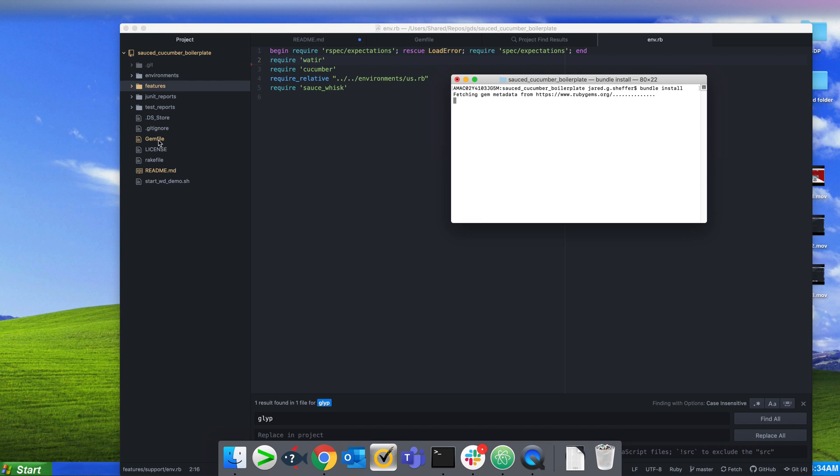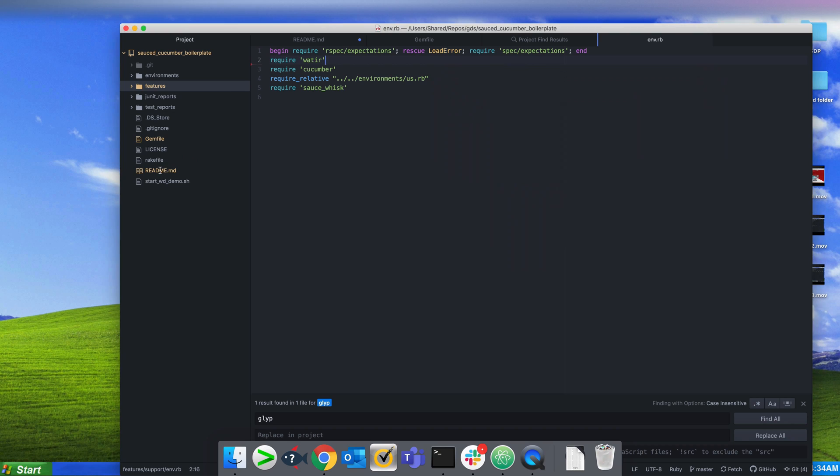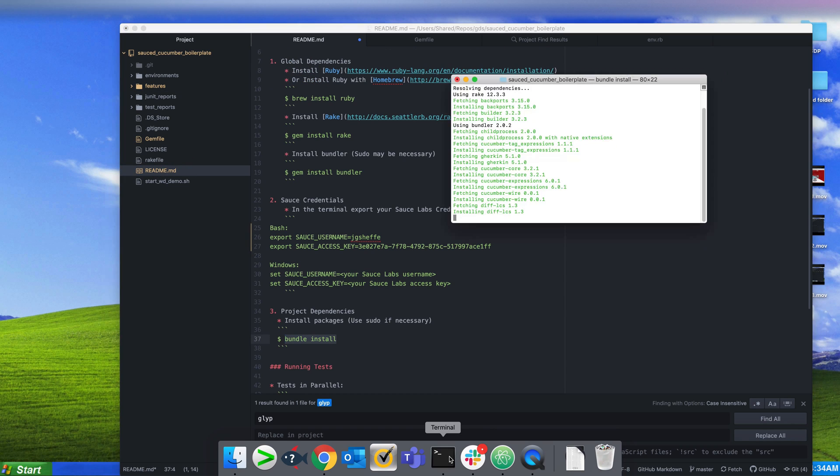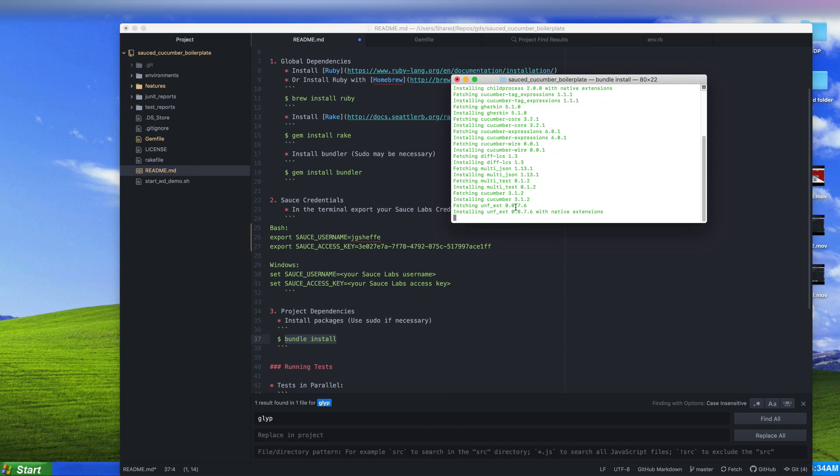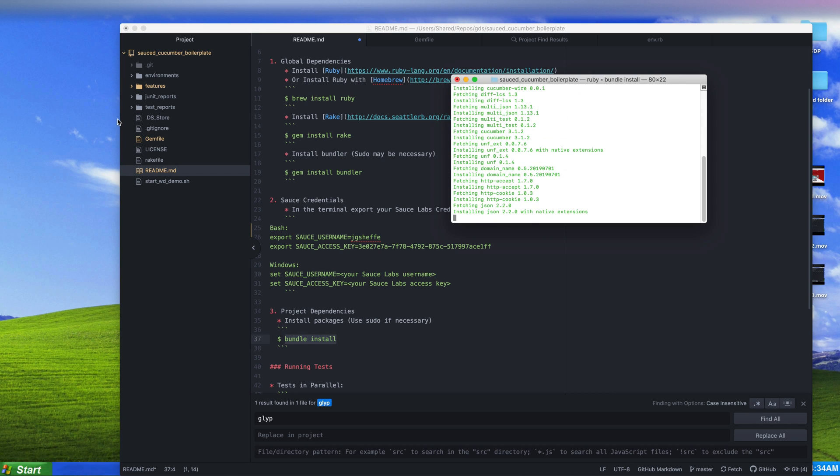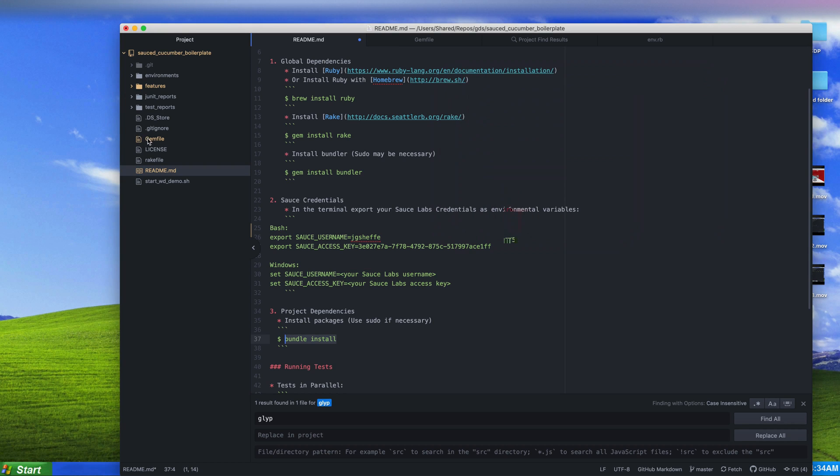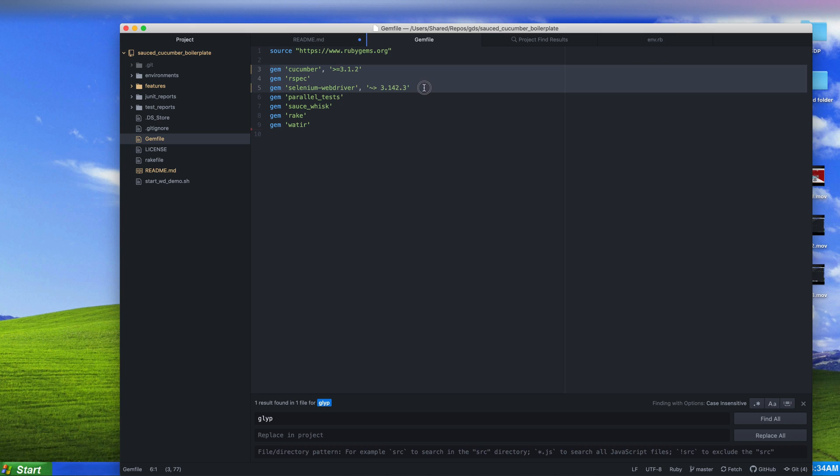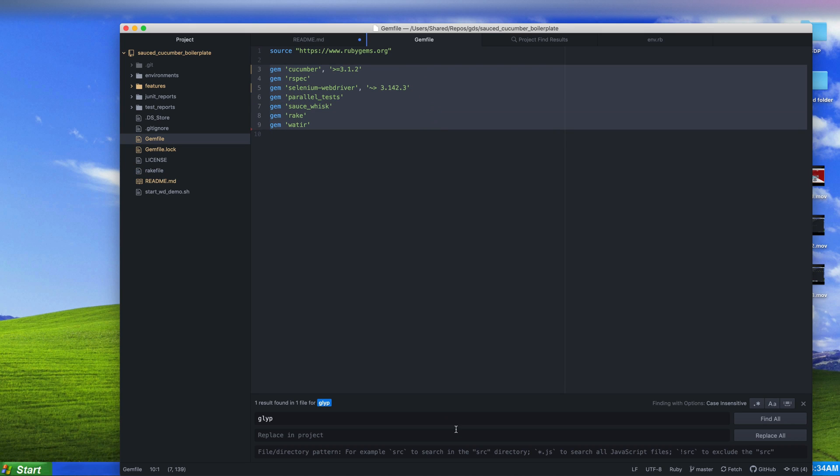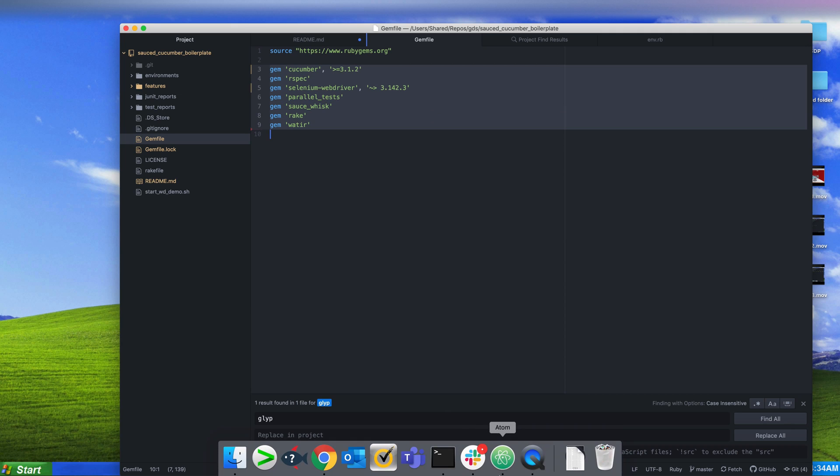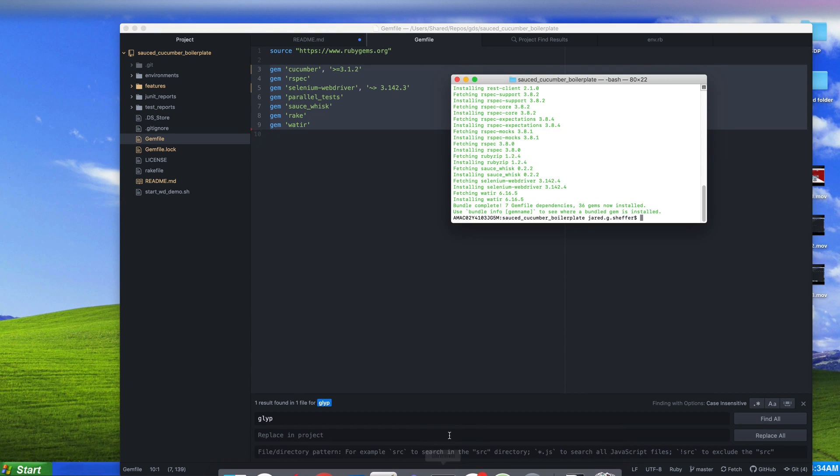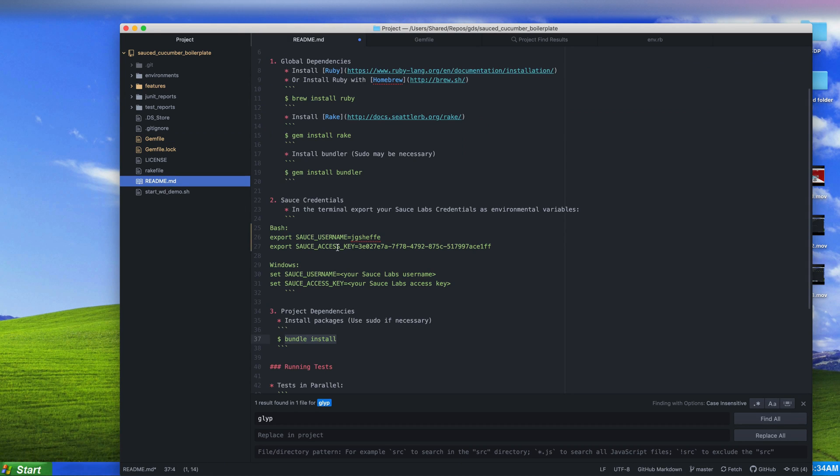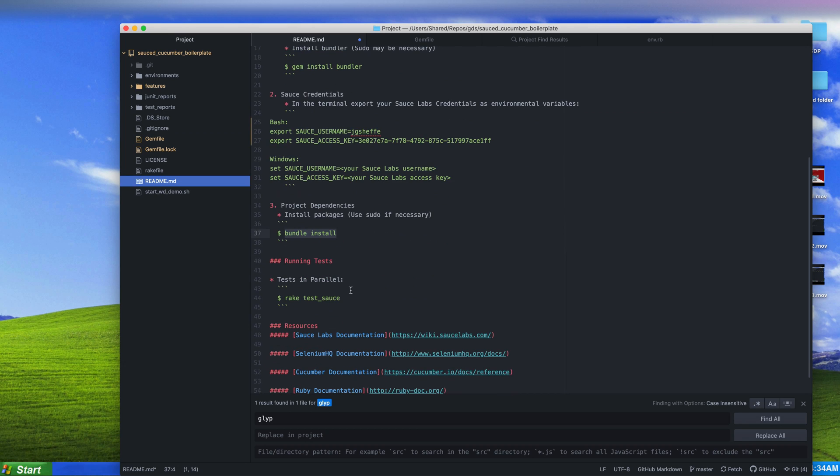Now we're installing all of our dependencies from our gem file. We're using Cucumber, RSpec, Selenium WebDriver, parallel test, sauce whisk, rake, and Watir. Watir is an optional webdriver that I had in there at a time, but we're primarily going to be doing this using Selenium.